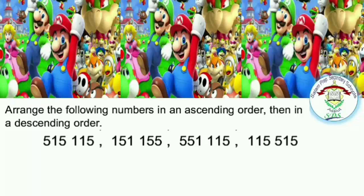Please, before ordering numbers, there are some notes you should take care of. Read the numbers carefully. Count all digits of the number. Look at the last digit on the left side.